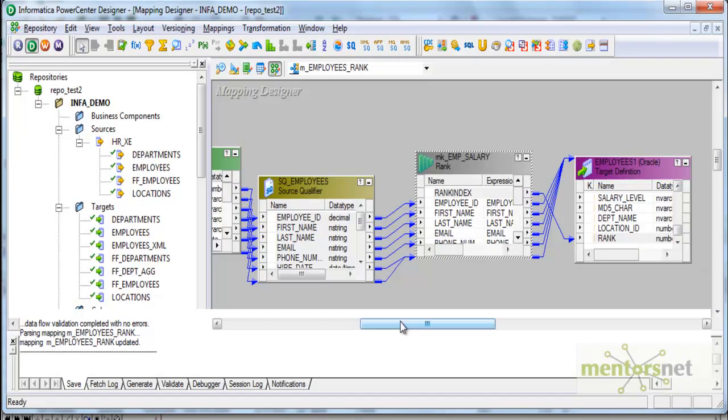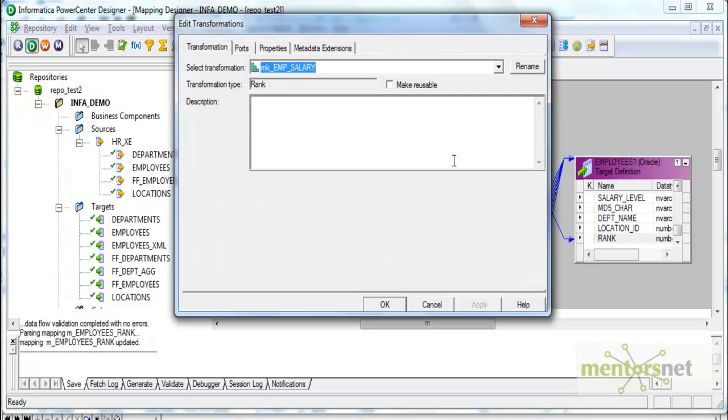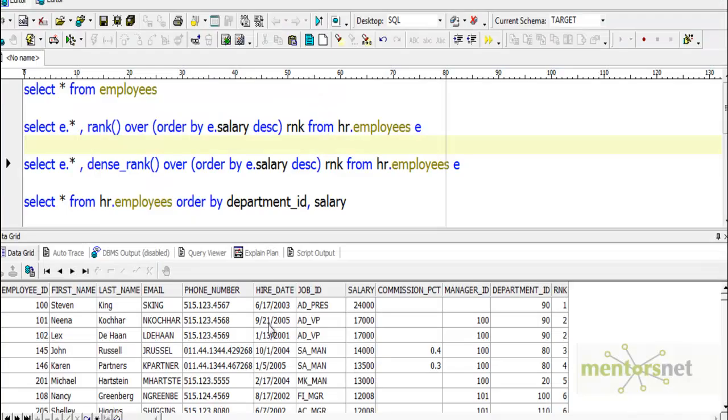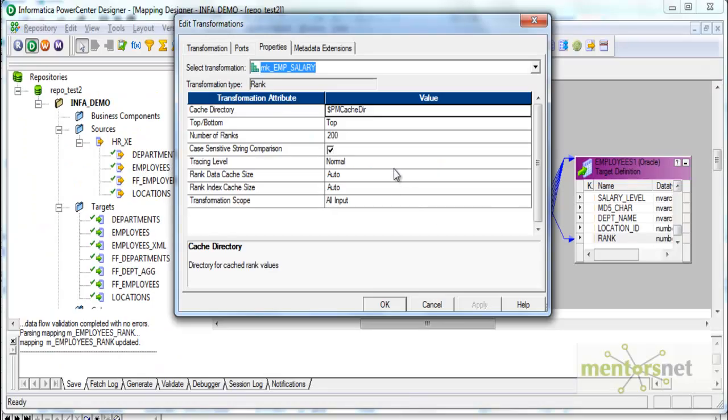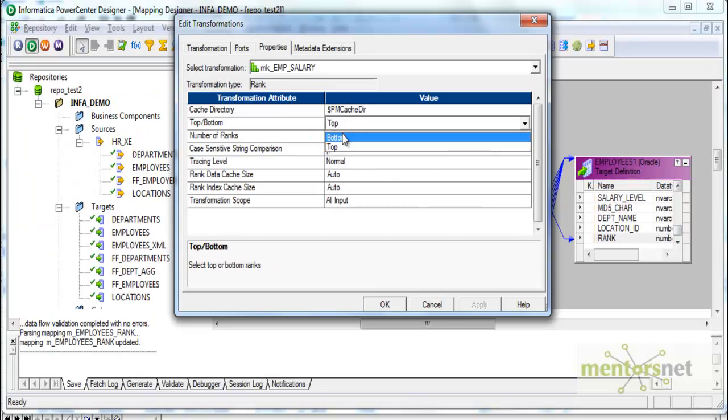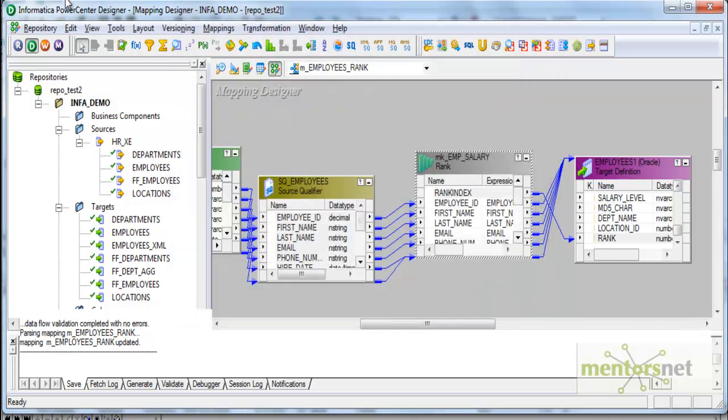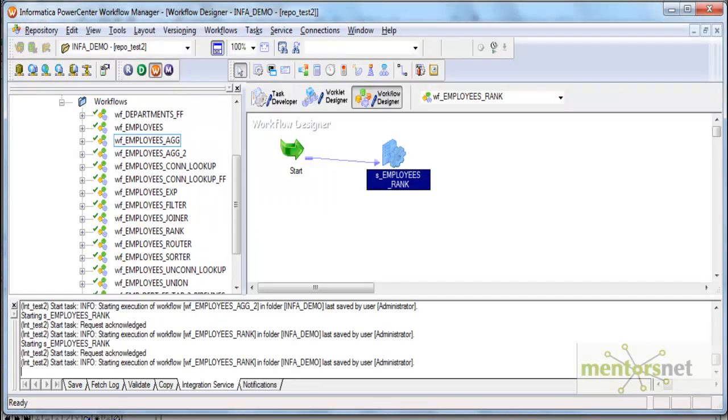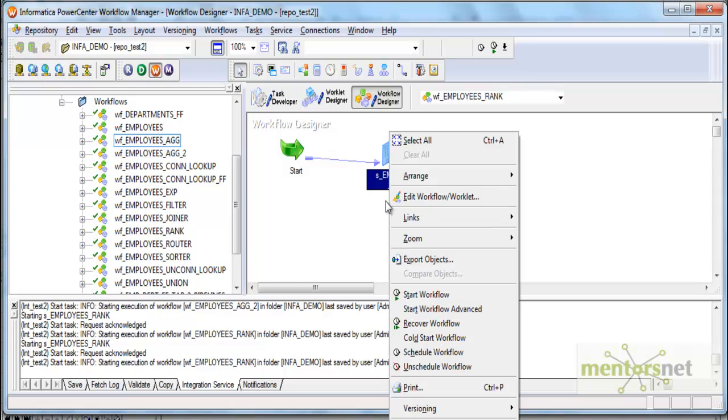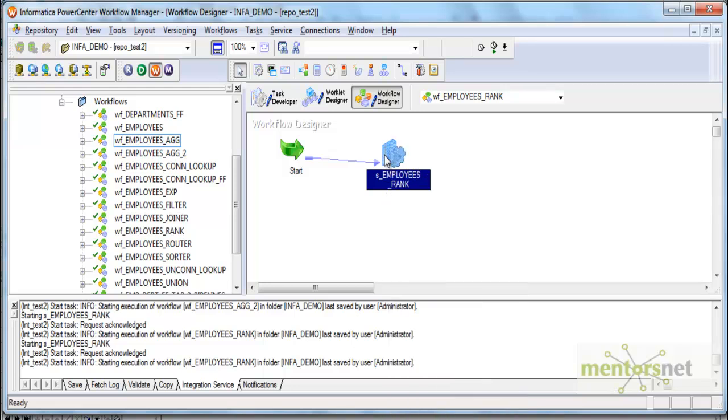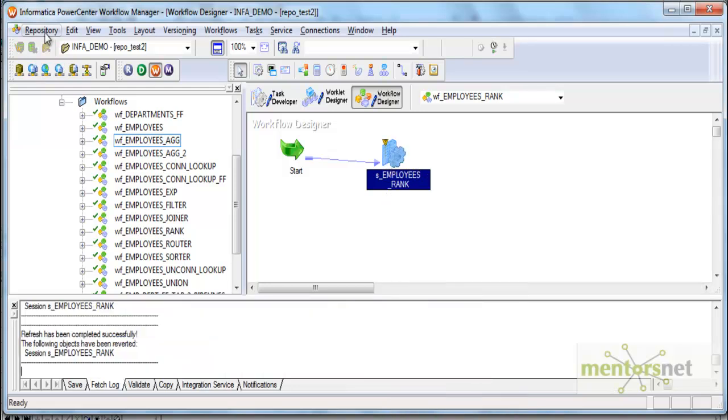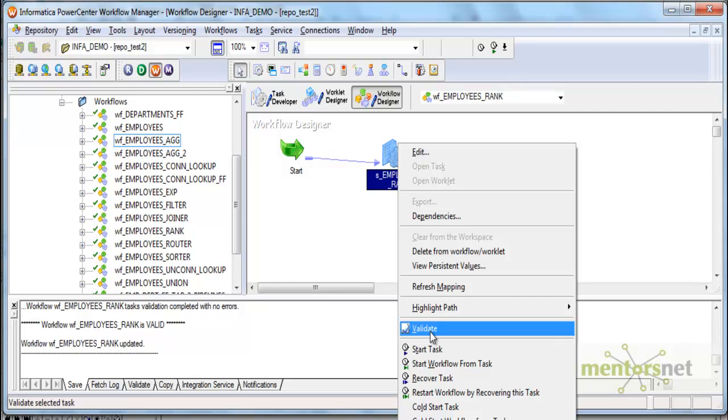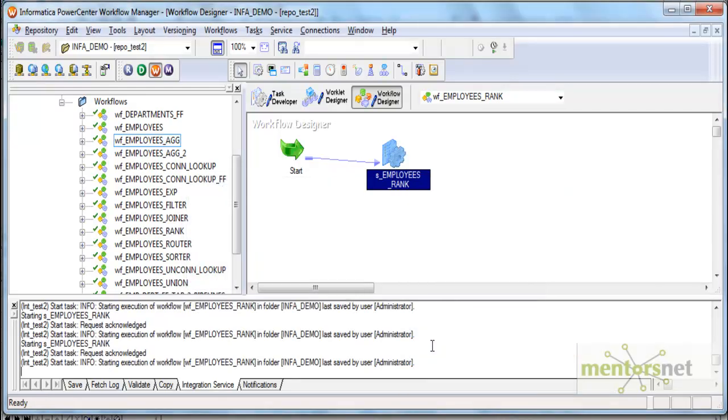Welcome back to Informatica tutorial. Last class we saw rank transformation and gave top 200, so we got records in descending order of salary ranked 1, 2, 3, 4. Let's see what happens if I put bottom rank here. We should still get 107 records, but the order in which records are ranked would change.